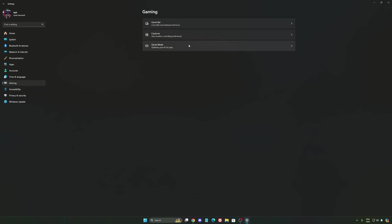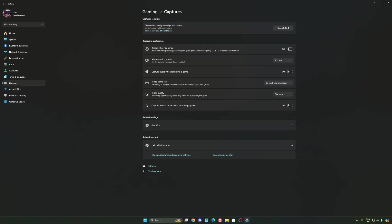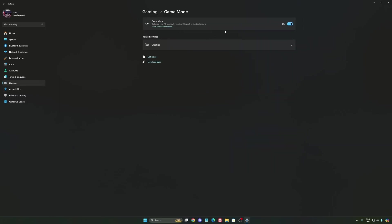We're going to go to gaming again, capture. Make sure that everything is deactivated like this, so you want to save all your resources.